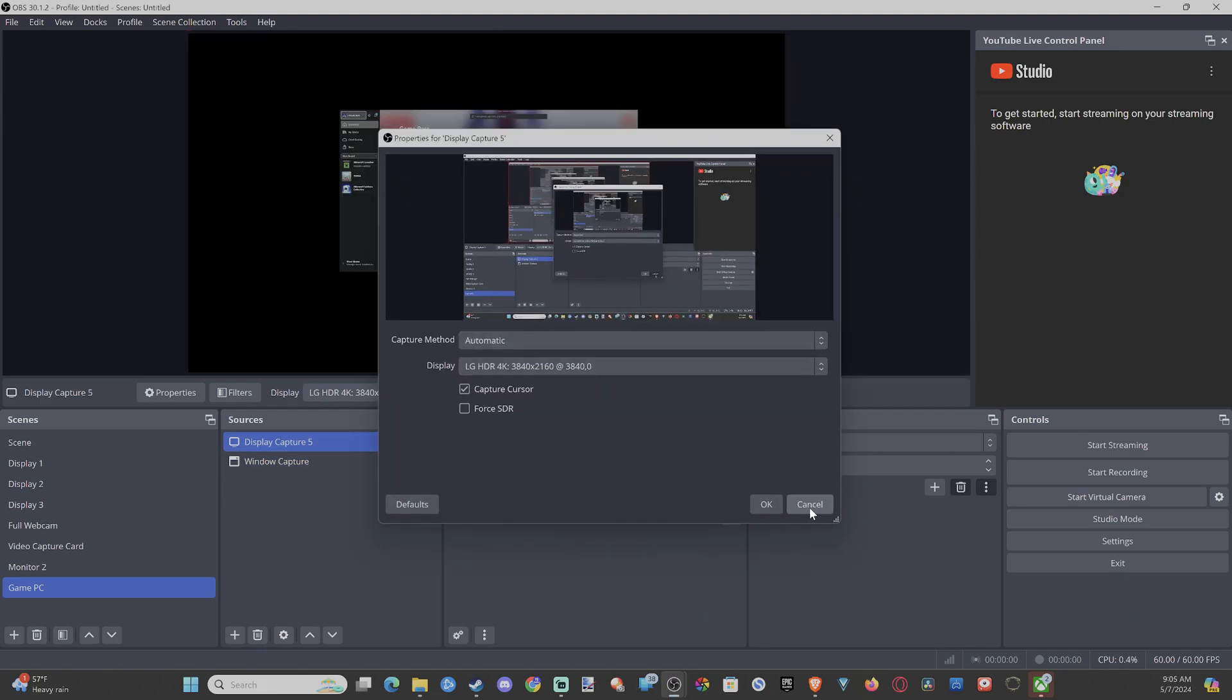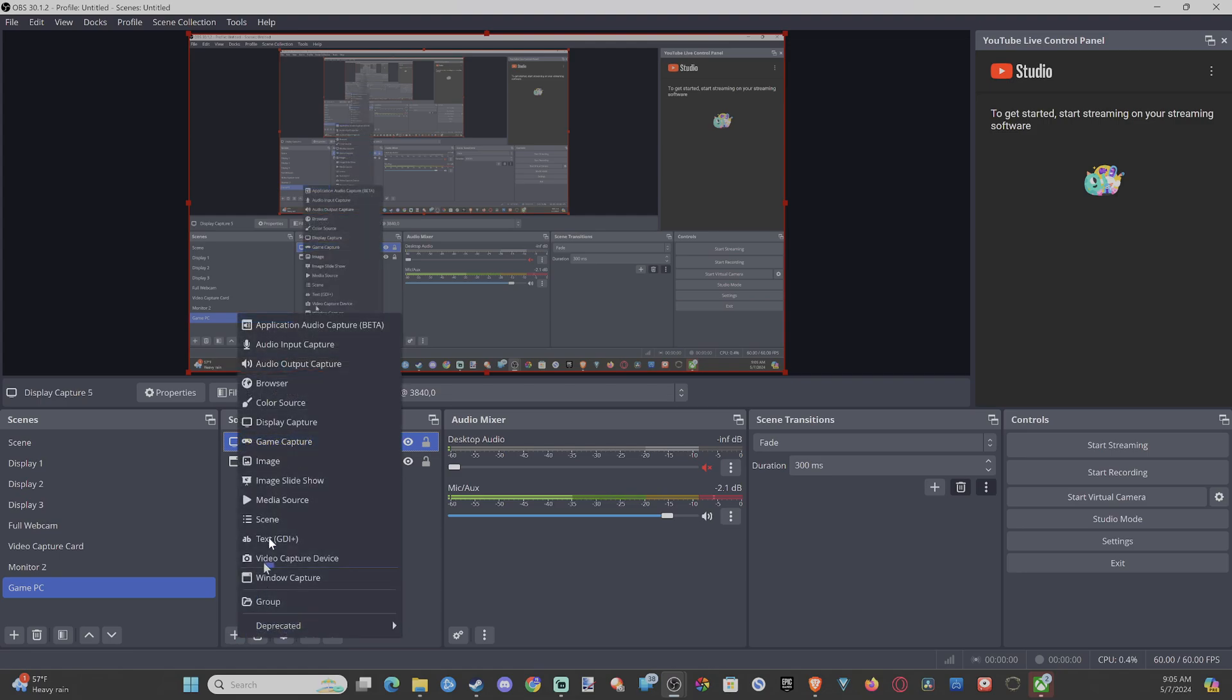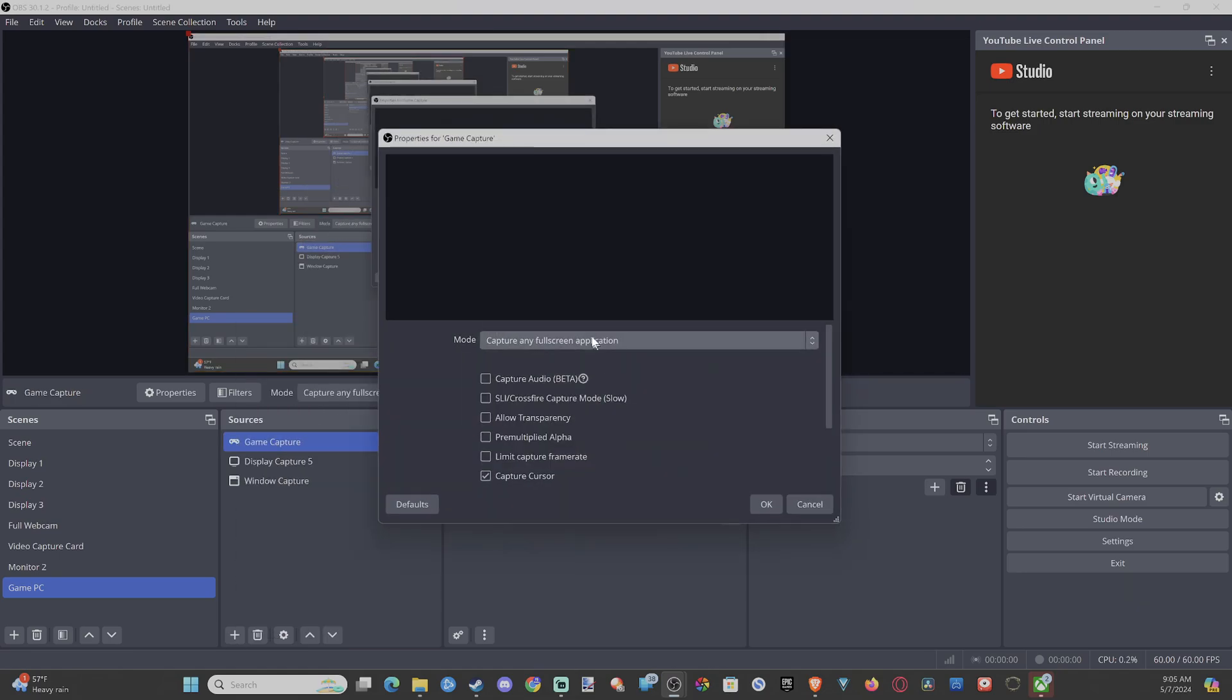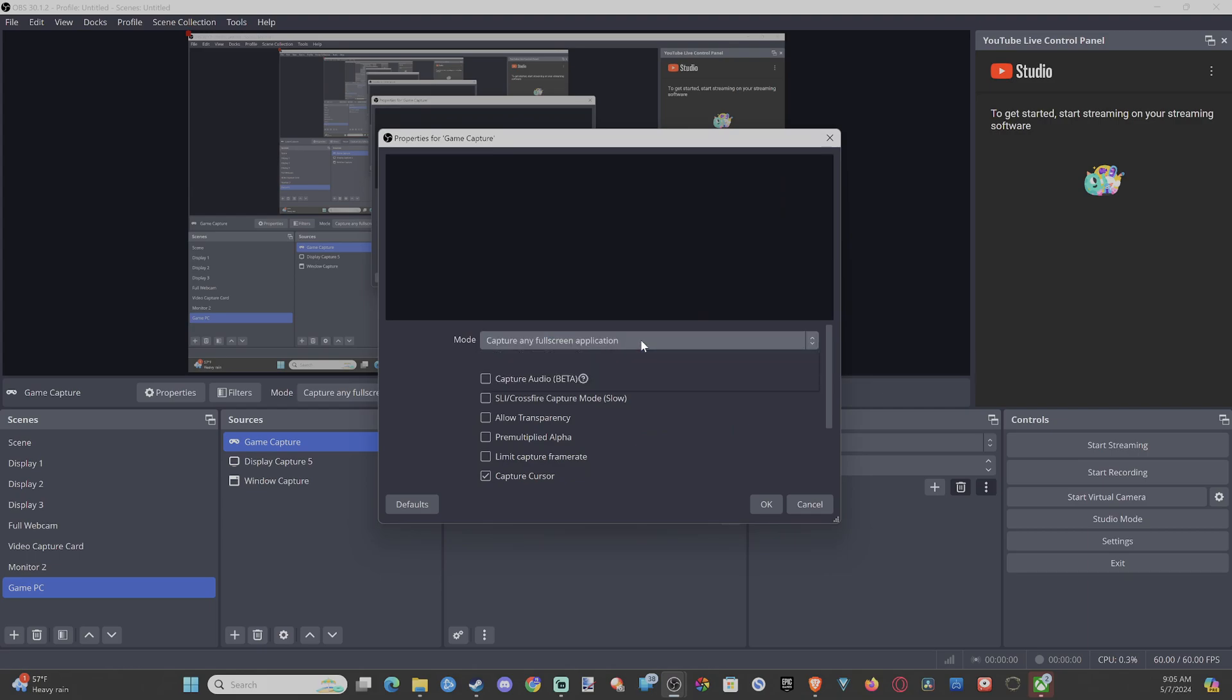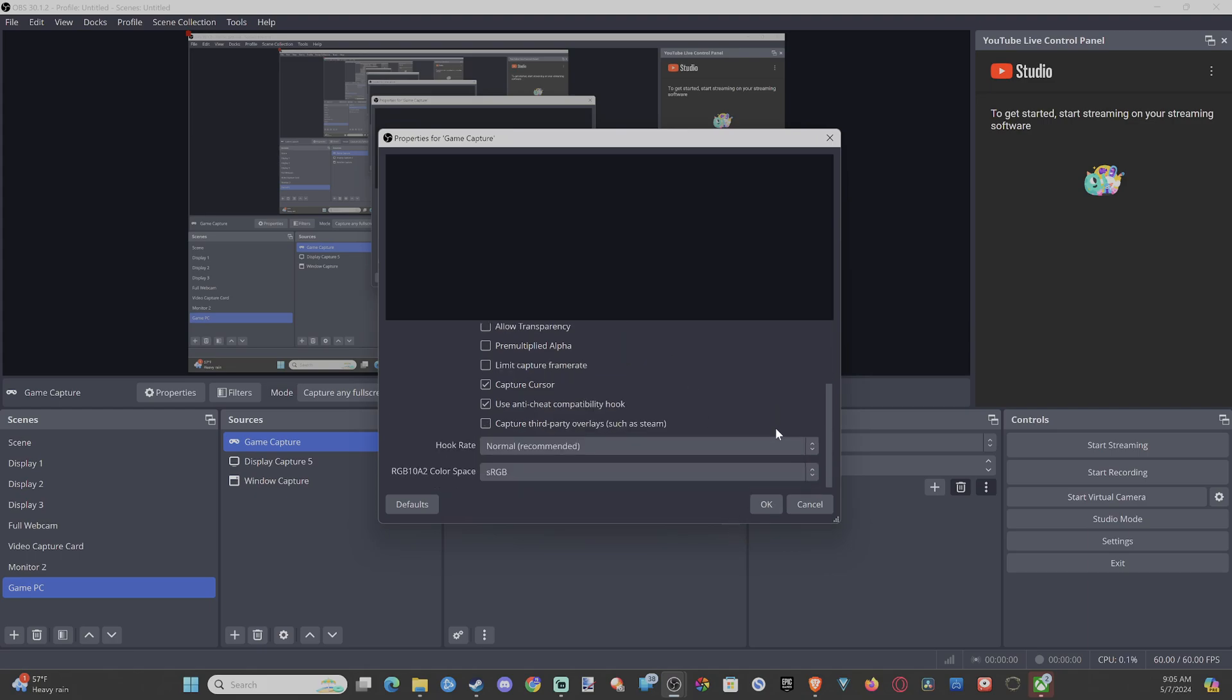Now if you're trying to play a game or something, you can just go to Game Capture. And you should be able to capture the game under here. Capture any full screen application, which would be your game. If you have it in full screen mode, it should be captured under here.